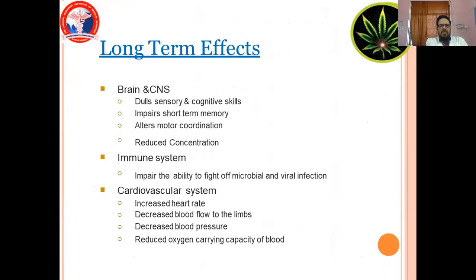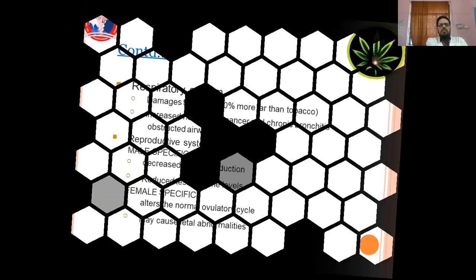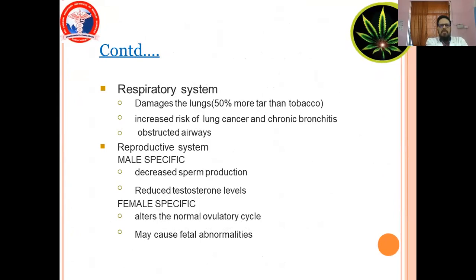Long-term effects. Brain and CNS: dulls sensory and cognitive skills, impairs short-term memory, alters motor coordination, reduces concentration. Immune system: impairs the ability to fight off microbial and viral infections. Cardiovascular system: increased heart rate, decreased blood flow to the limbs, decreased blood pressure, reduced oxygen-carrying capacity of blood. Respiratory system: damages the lungs — tar content is 50% more than tobacco — increased risk of lung cancer and chronic bronchitis, obstructed airways. Reproductive system: in males, decreased sperm production; in females, alters the normal role in the menstrual cycle.